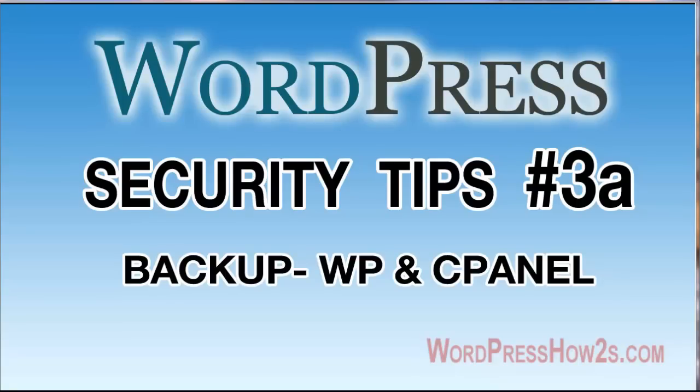Hey guys, Mike, WordPress how-tos. Security tips 3A, backup, backup, backup, backup.